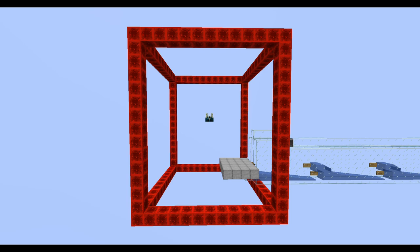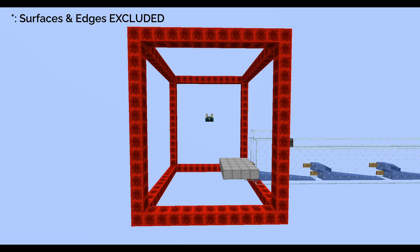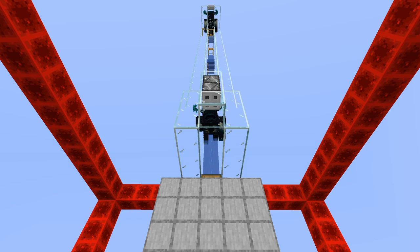A naturally generated Sculk Shrieker can summon Wardens on any blocks with solid top surface that is not covered by water or lava in an 11x13x11 cube centered on the Shrieker, which is shown in the video as the redstone block frame.